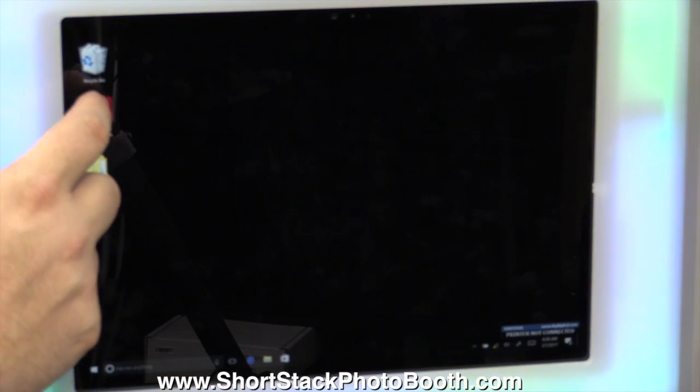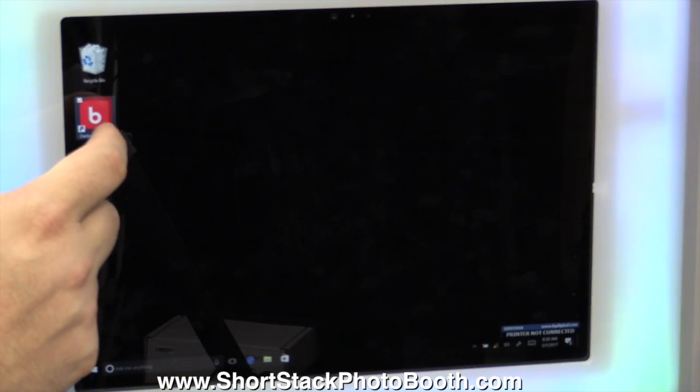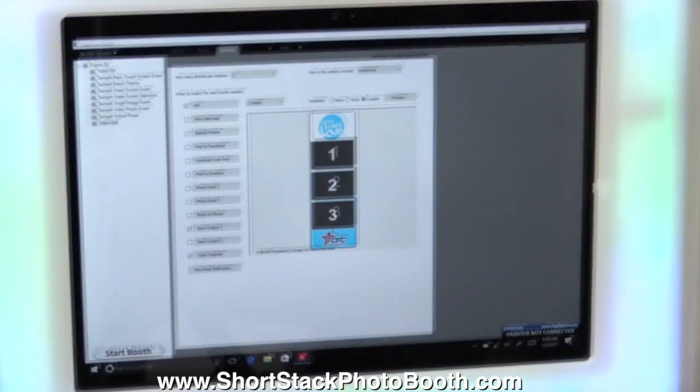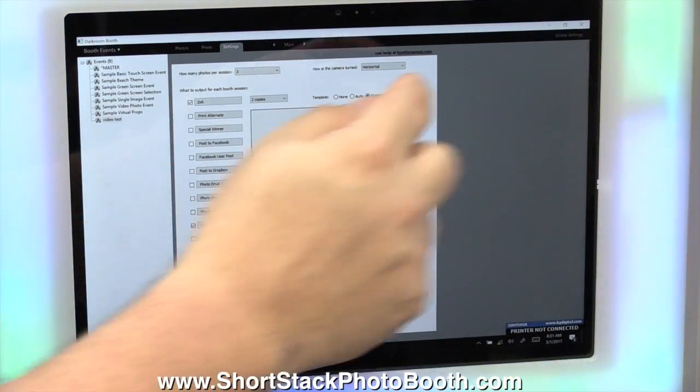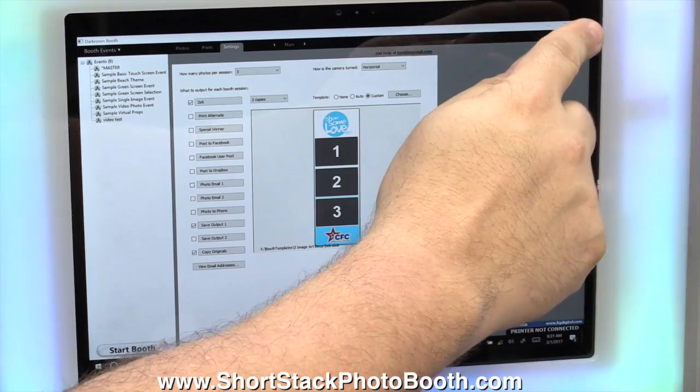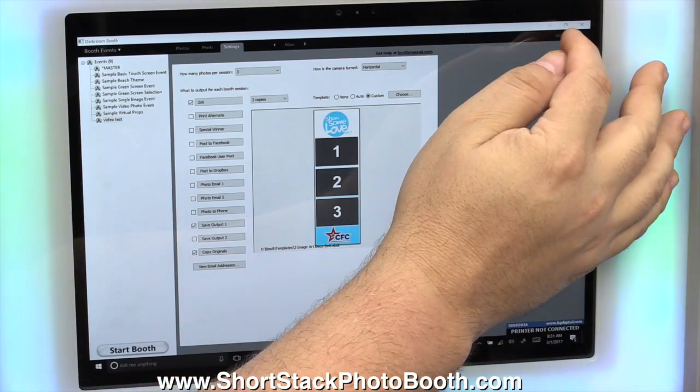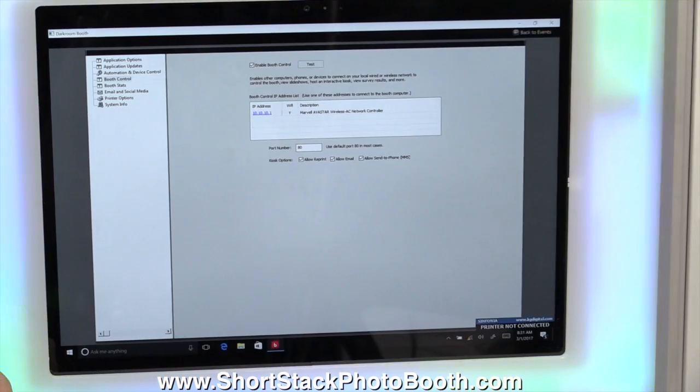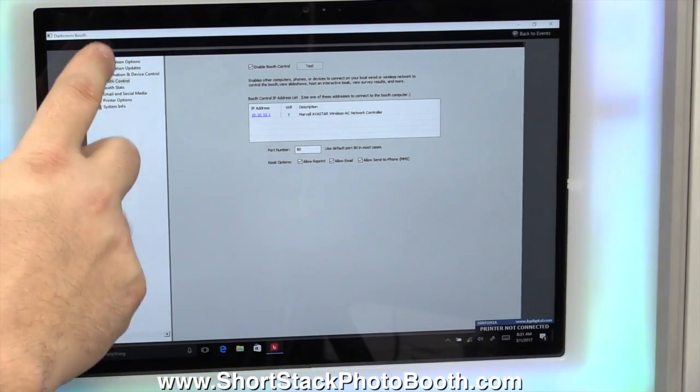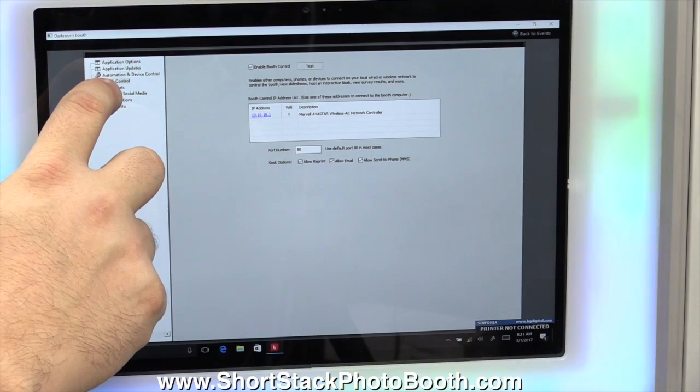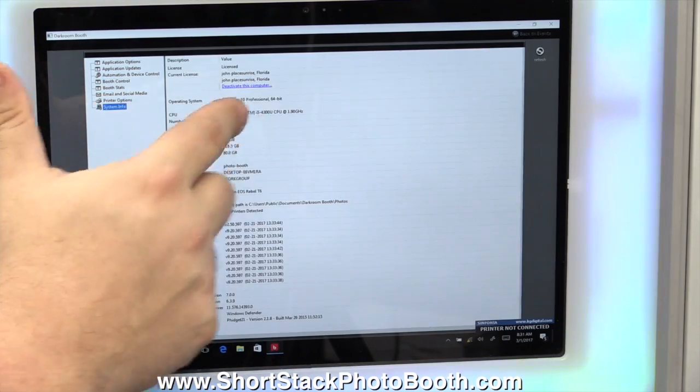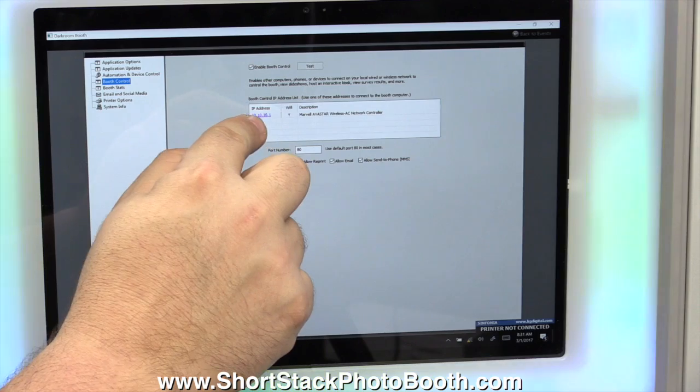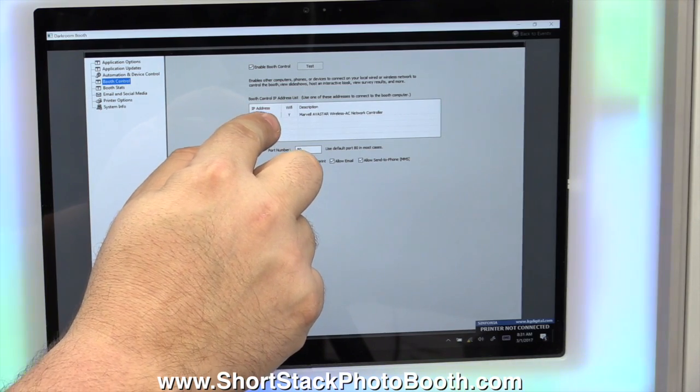As long as you can get onto a browser and type in the same IP address as the remote access on here, then you'll be able to show that slideshow. So open up Darkroom Booth. Once this is open and the top right corner, it'll say global settings. Click on global settings.